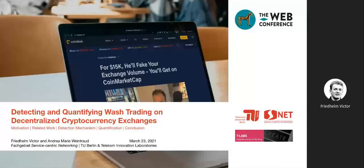Welcome everyone to our talk: detecting and quantifying wash trading on decentralized cryptocurrency exchanges. My name is Friedhelm Victor and together with Marie Weintraut I'm going to walk you through this talk. We're both from Technical University of Berlin.